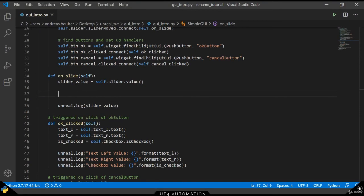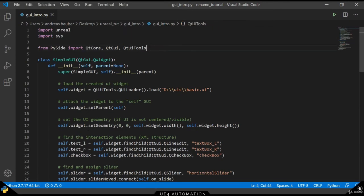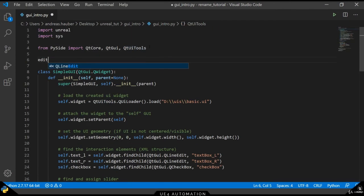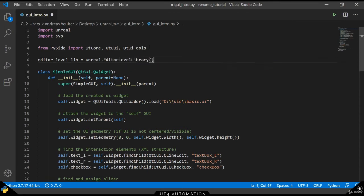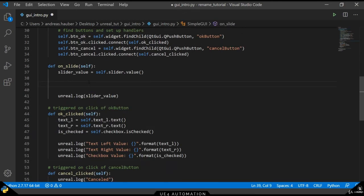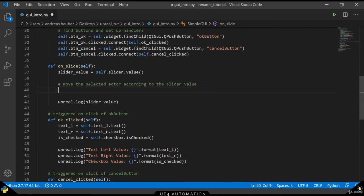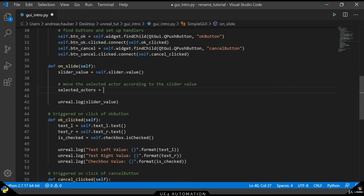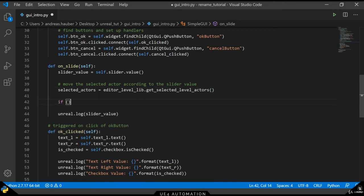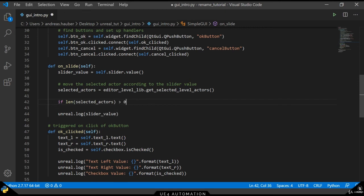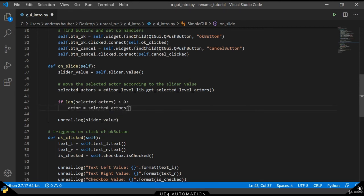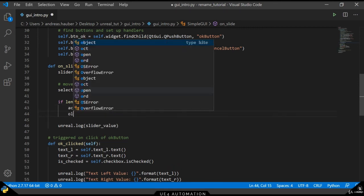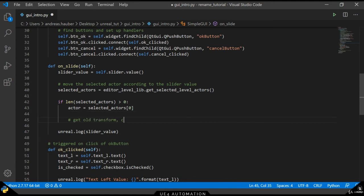For this example, we want to move an actor in our viewport according to the slider. So what we want to do is we want to use the editor level library in order to move the element. We can use the editor level library to get the currently selected actors. In order to avoid errors, we want to check whether the length of the selected actors is greater than 0 and just take the first actor for now.